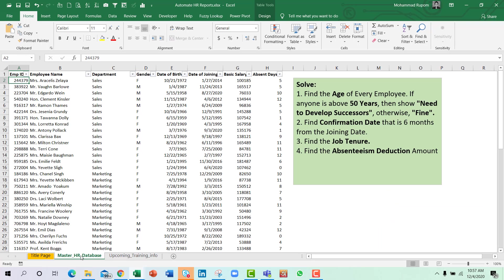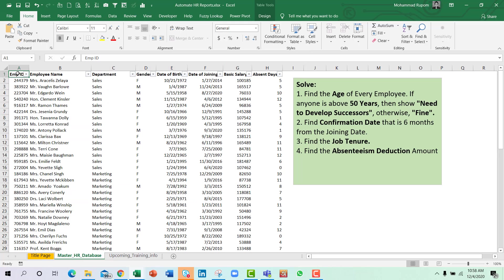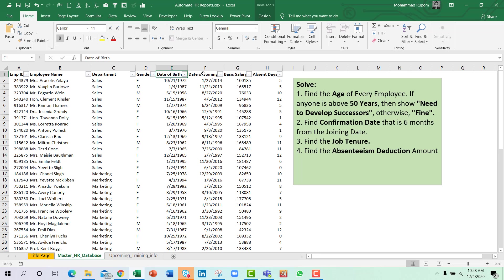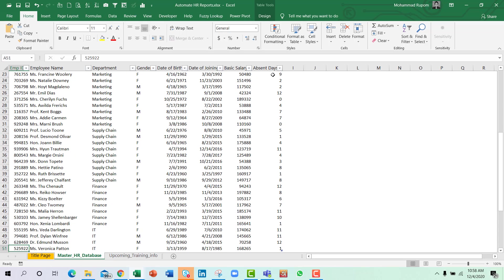So let us delve into the exercise file. I have columns from A to H that include the employee ID, employee name, department, gender, date of birth, date of joining, basic salary, and absent days of employees. I have around 50 employees' information here.